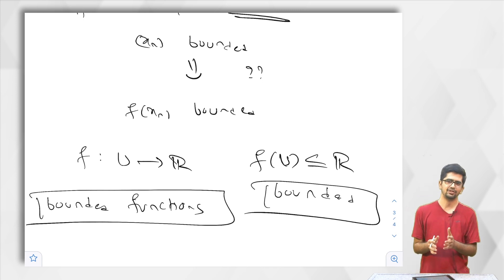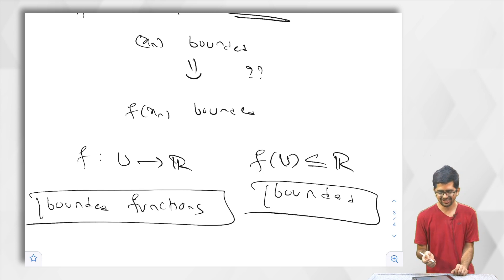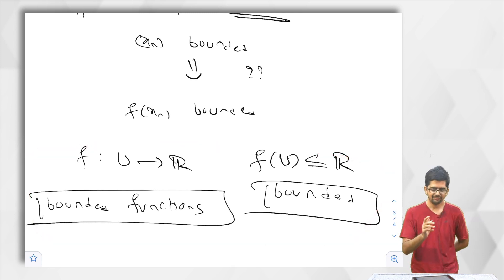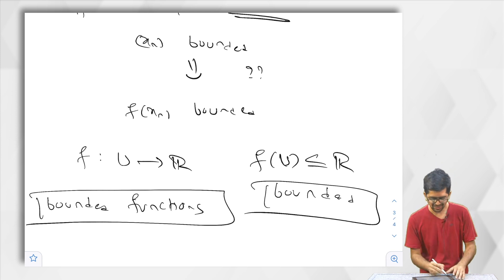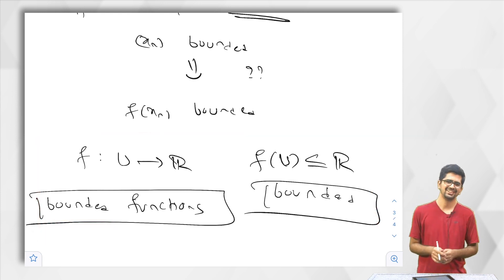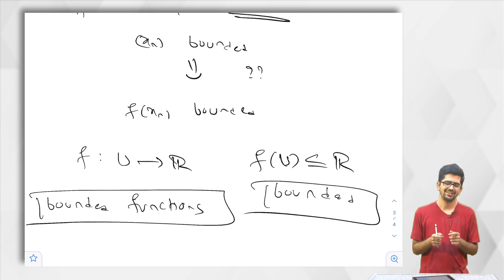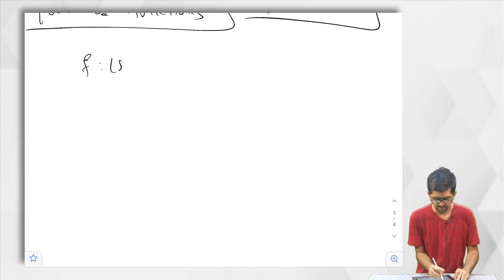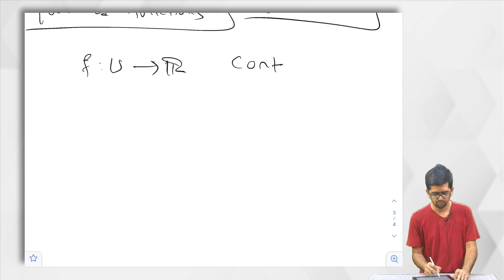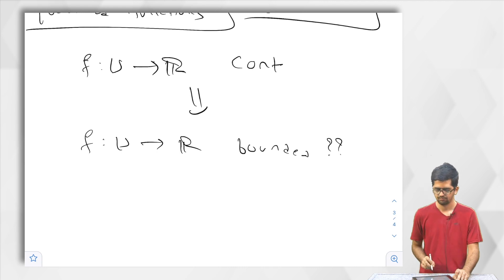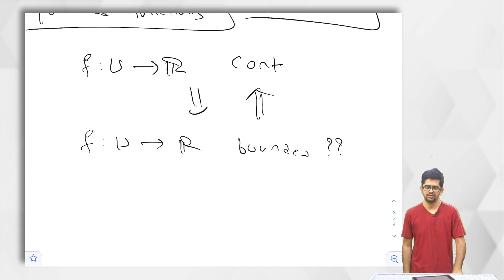A function from U to R is said to be a bounded function if the image f of U is a bounded subset of R. We have just seen that whatever sequence x_n we choose, the image f of x_n is a subset of f of U. If f of U is bounded, then f of x_n is always bounded. So in particular this function takes bounded sequences to bounded sequences. But this condition is rather unfair to ask directly. Now we have two notions: continuous functions and bounded functions. We ask how they are related.